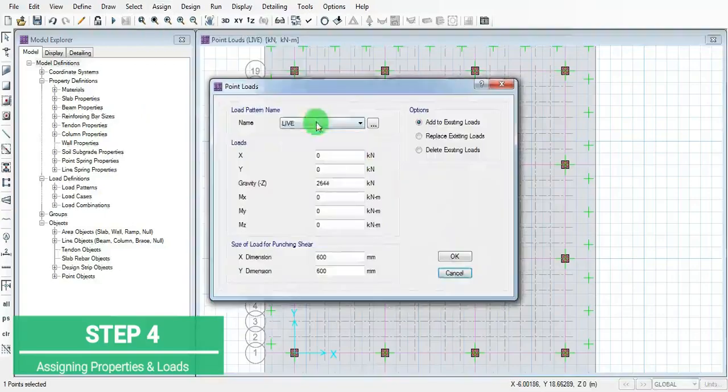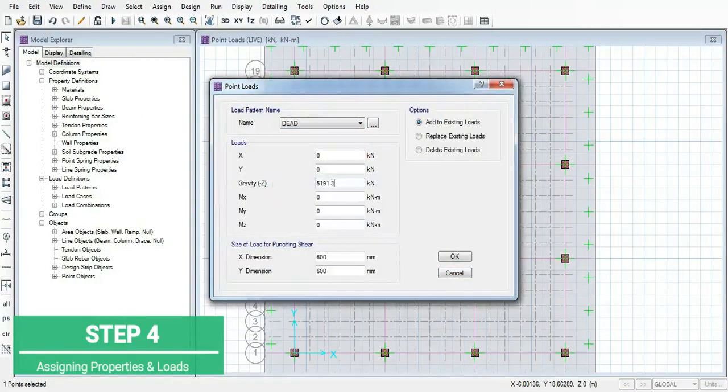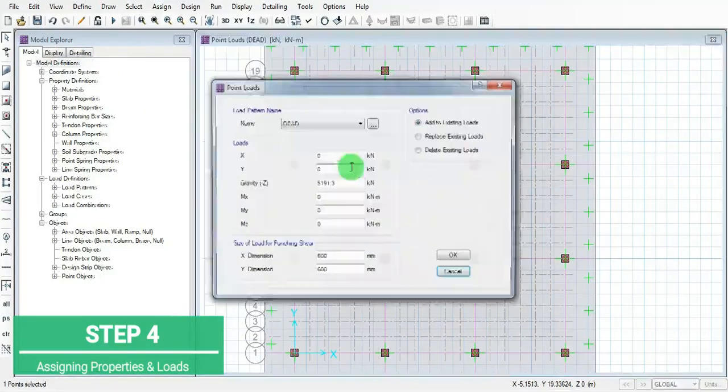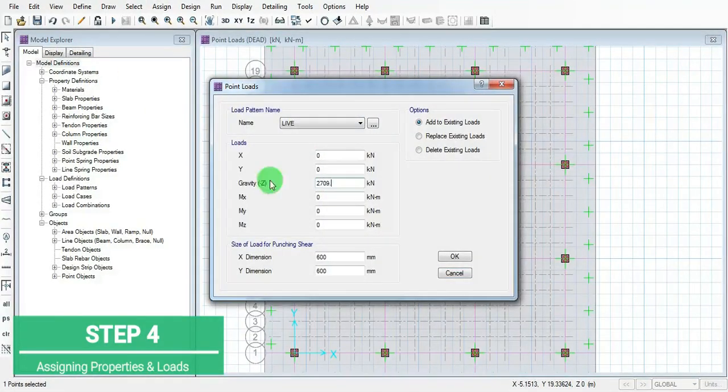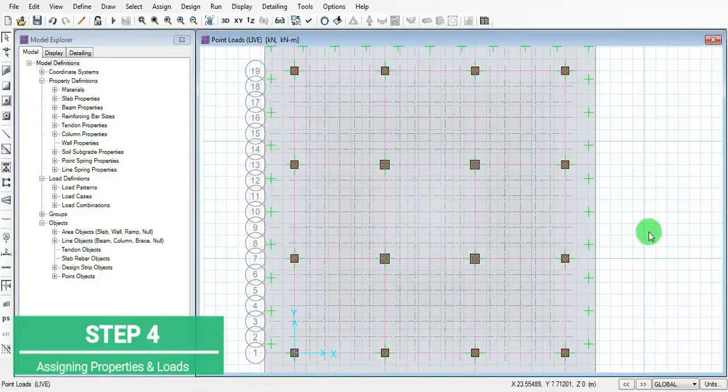Now we successfully added all the point loads.